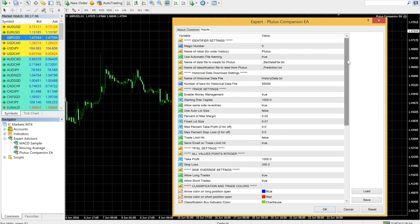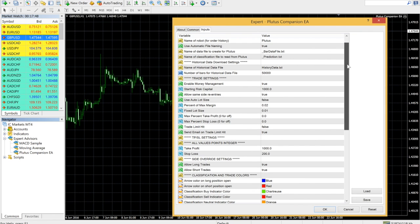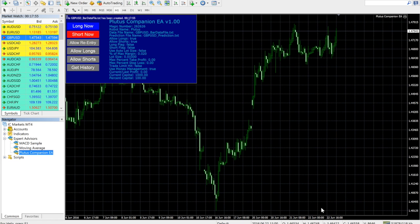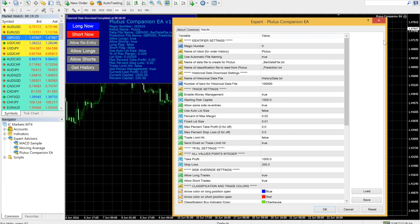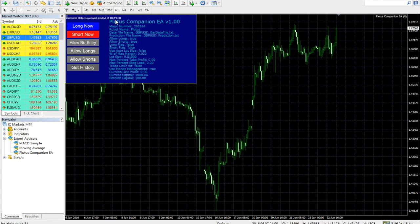When you attach the EA to a chart, the Options dialog will appear. The Plutus Companion EA will set its own magic number and data file names, but you can change these default values in the source code. Set the file name and the data size for the symbol you wish to download, and click Get History. You will see the status indicated in the upper left hand corner of the chart.